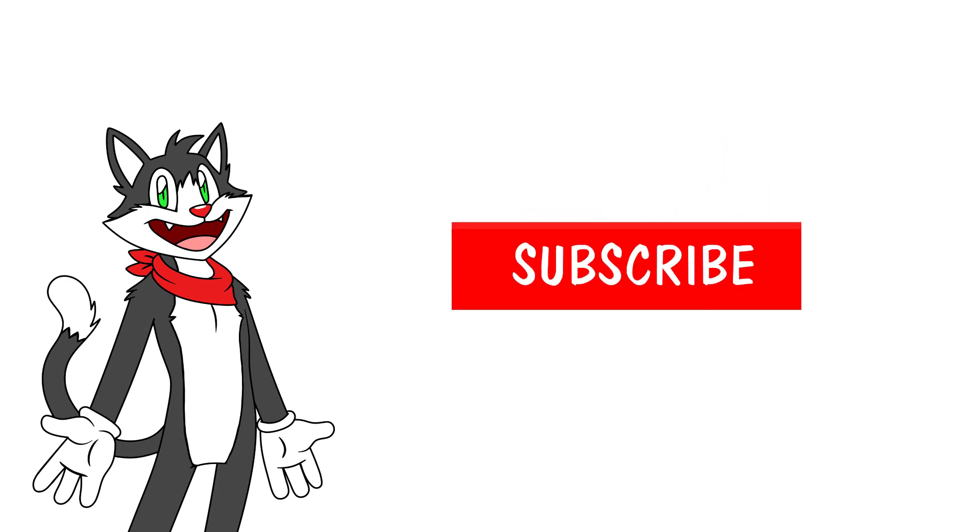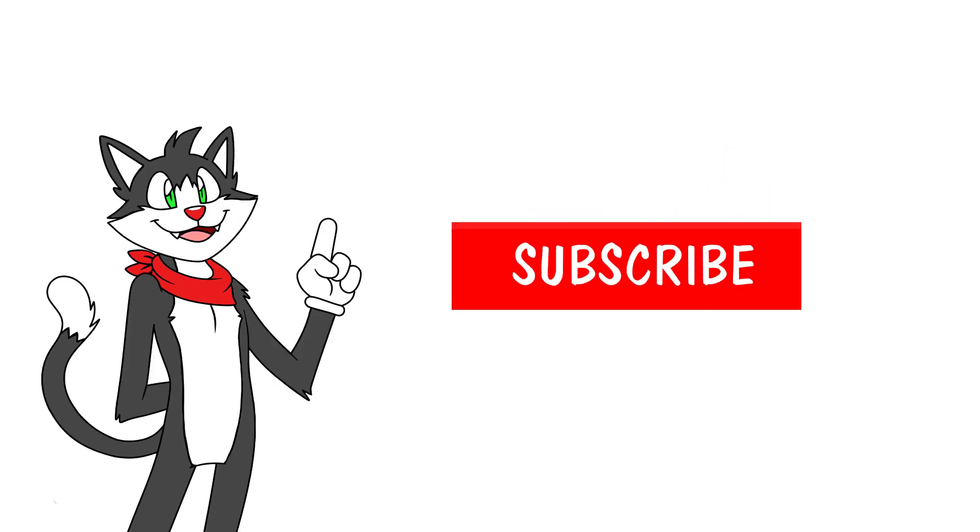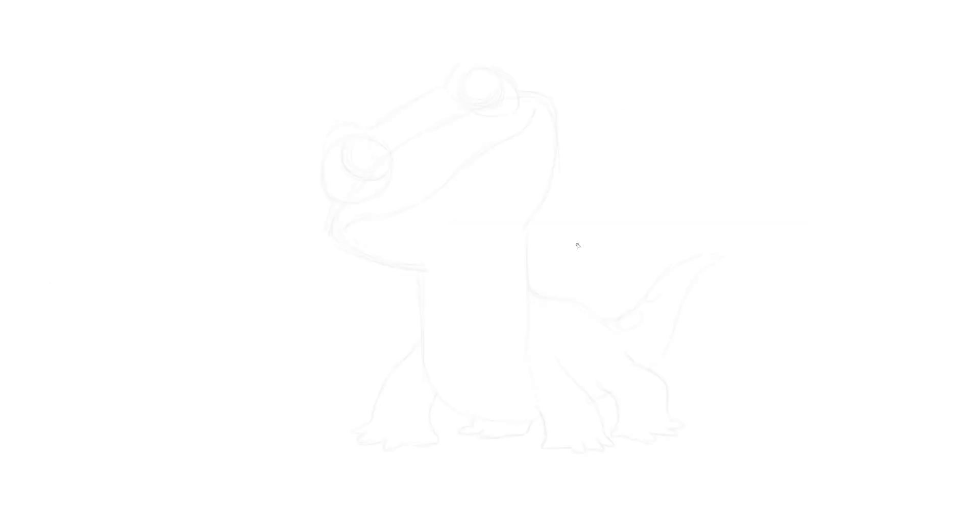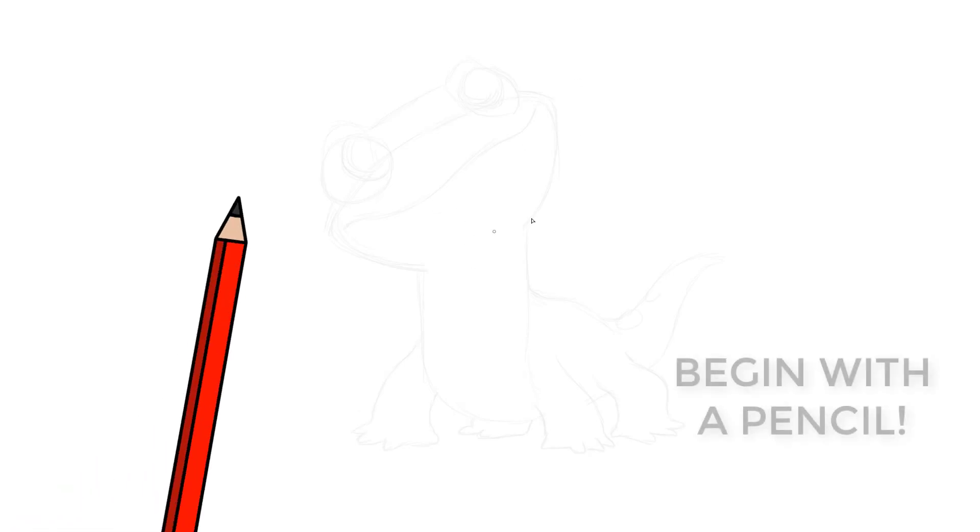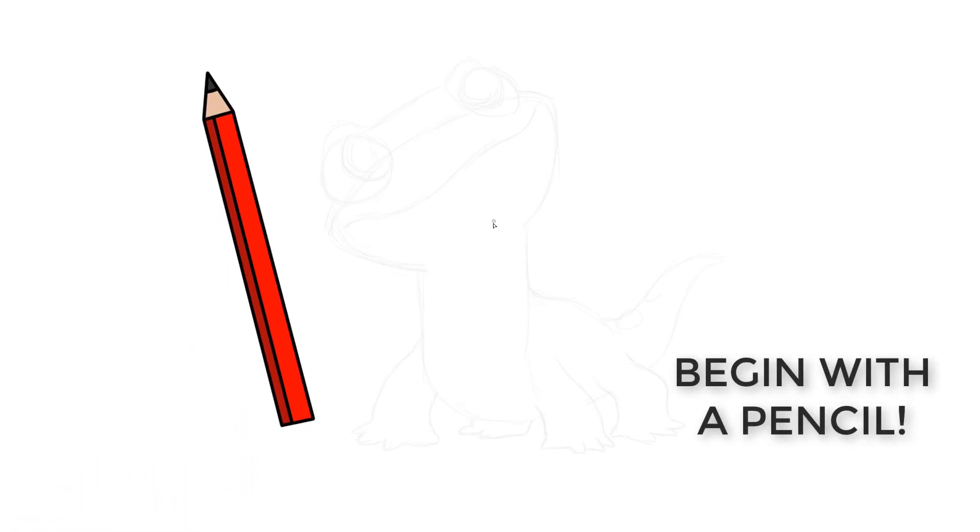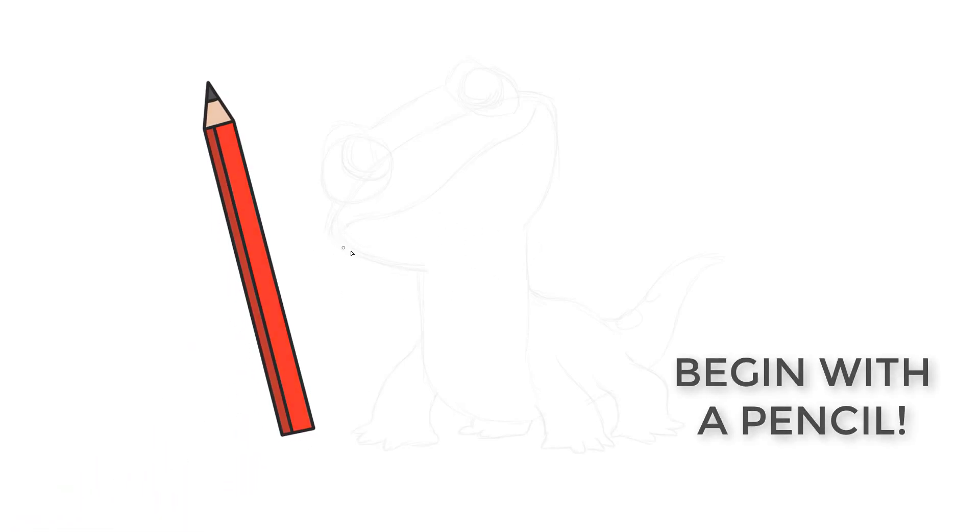Let's get started. But first, if you want to learn to draw the fast and easy way, make sure you subscribe to the channel and ring that bell. Let's begin! Ten points if you can guess where we're starting with this one. That's right, we're starting with the head.